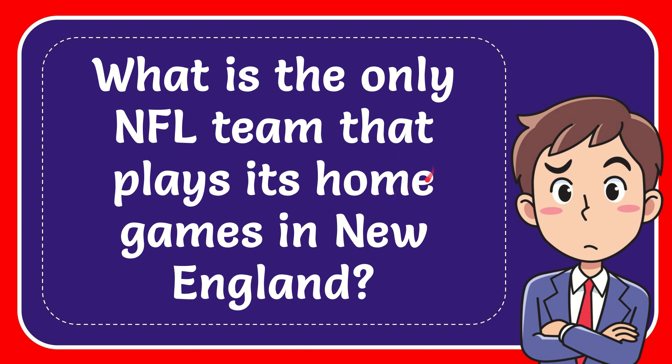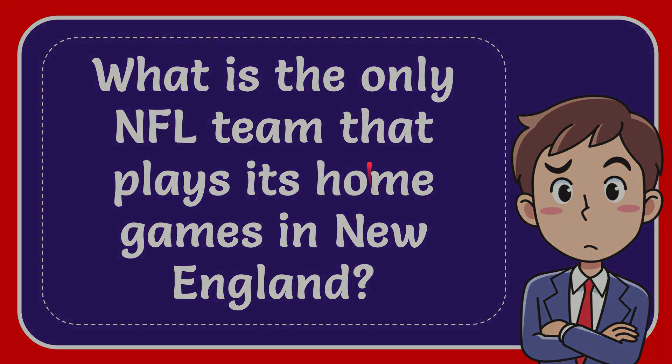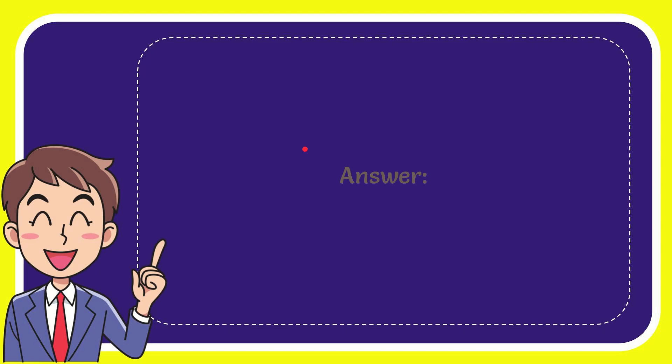In this video I'm going to give the answer to this question. The question is, what is the only NFL team that plays its home games in New England? I'll give you the answer to this question and the correct answer to the question is Patriots. Well, that is the answer for the question, Patriots.